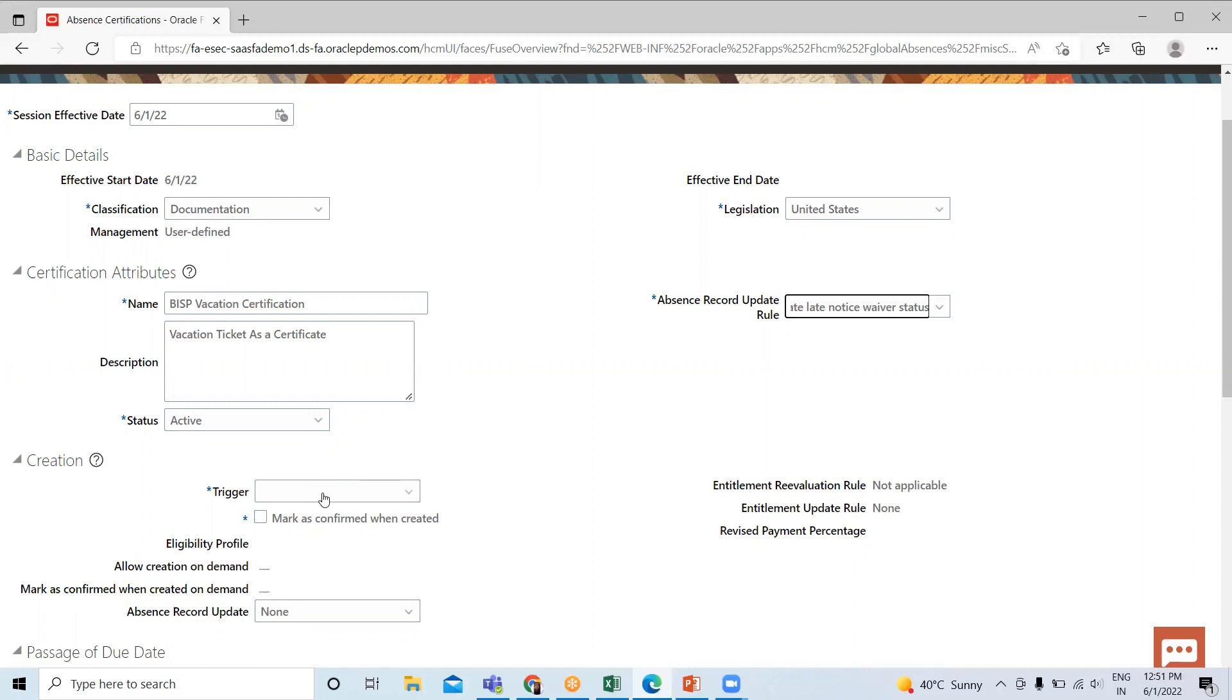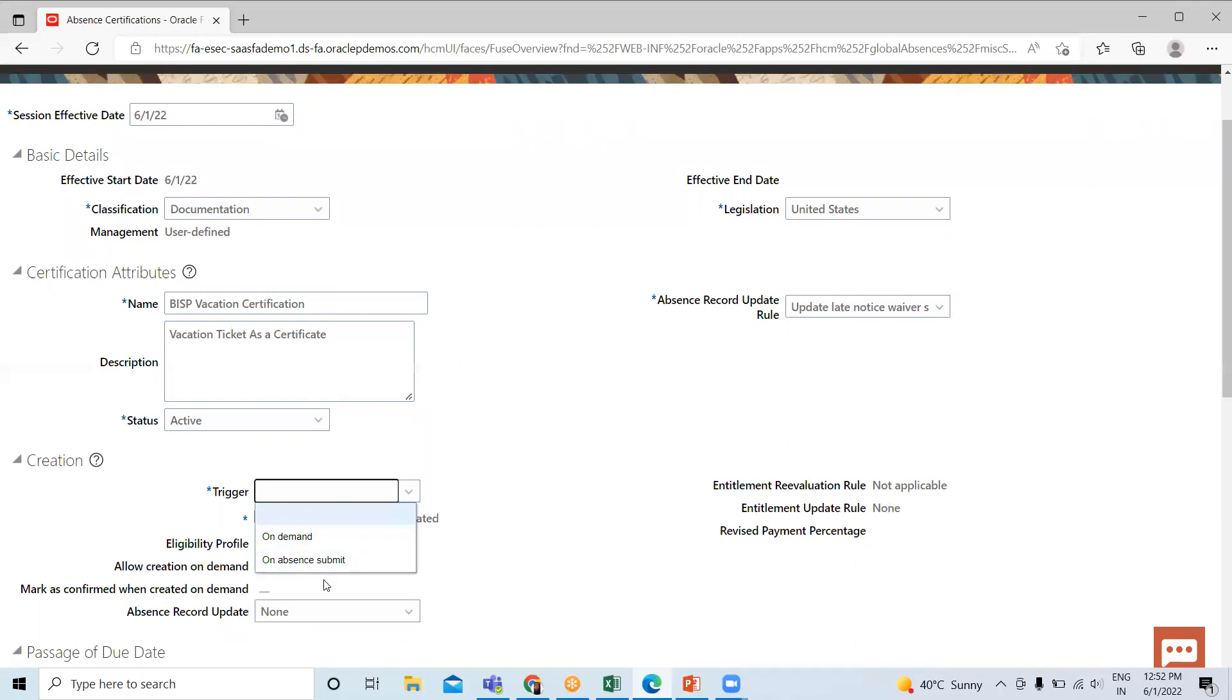When you create an absence certification, you must configure the certification requirement rules to determine when the certification requirement takes effect. Use one of the rules to determine when the certification requirement can take effect.